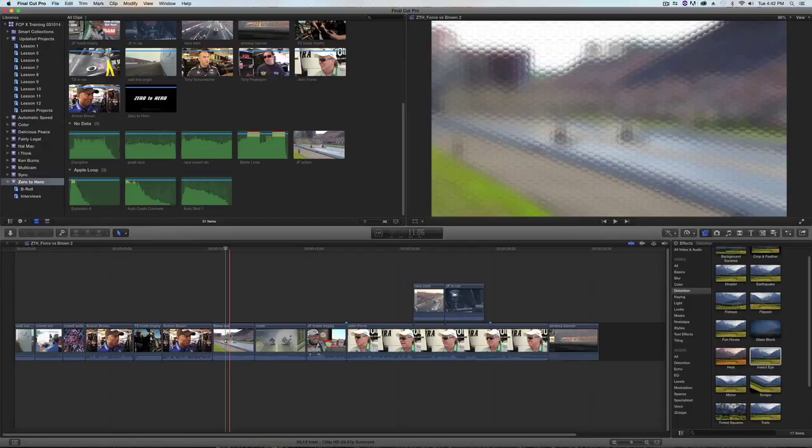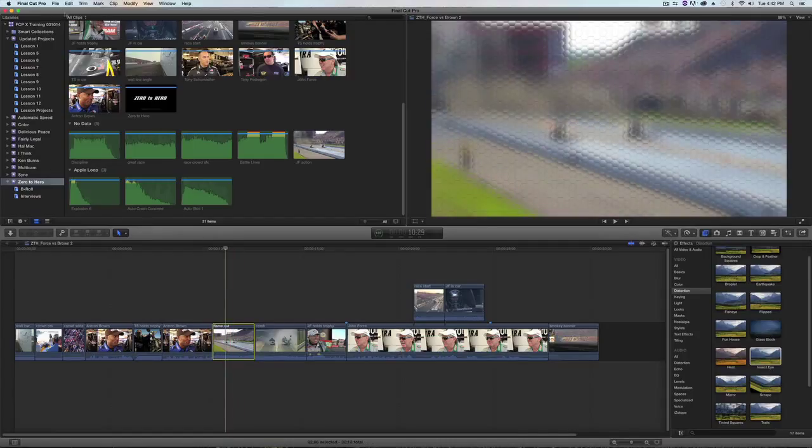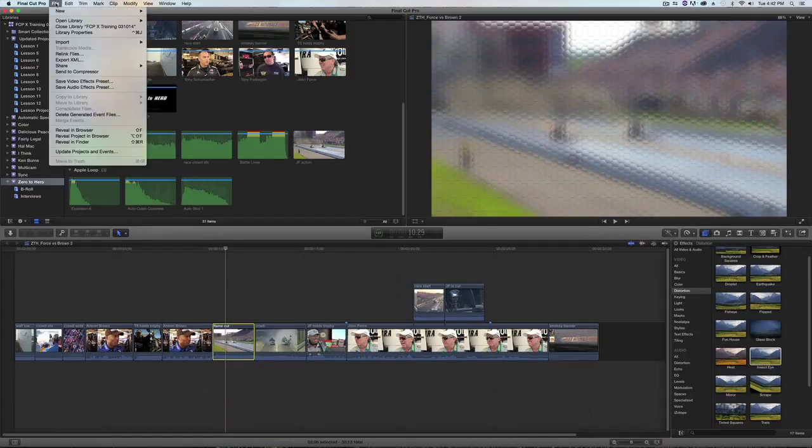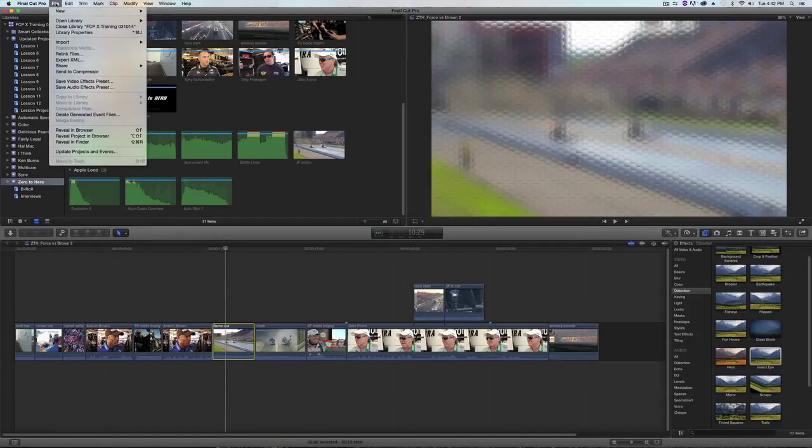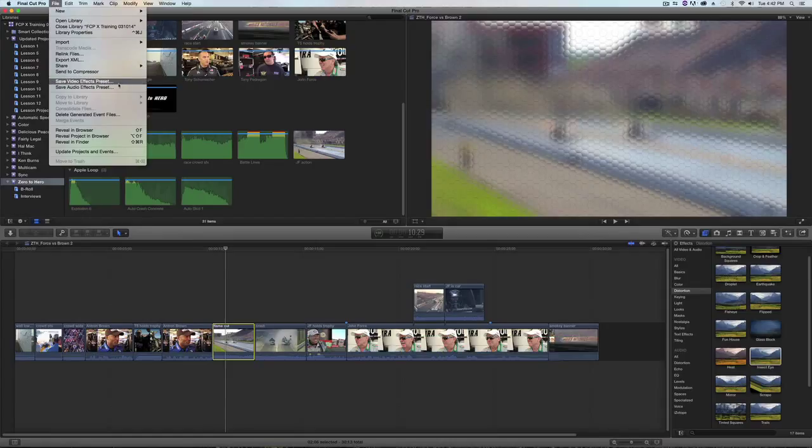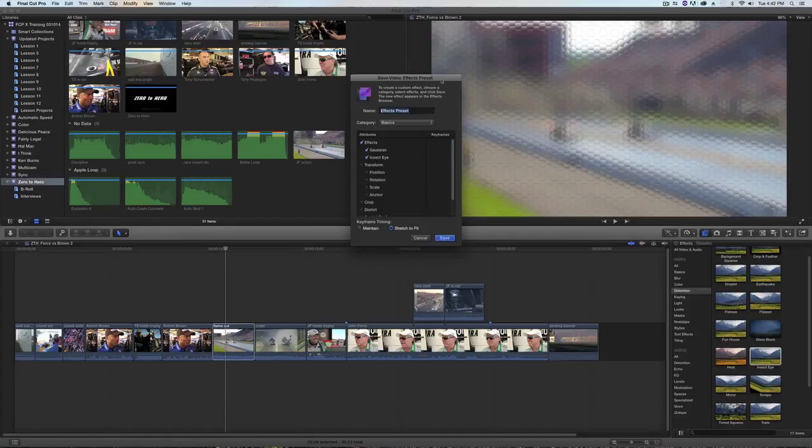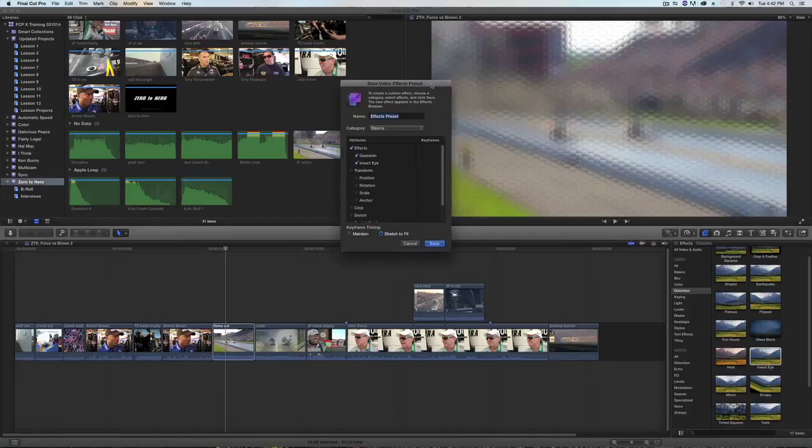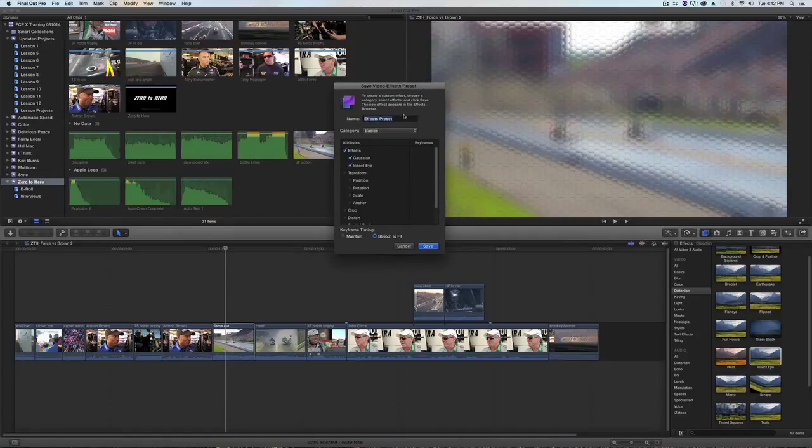Now if I want to save that as a preset and drop it on another clip, I can select that clip, go to the file menu, select save video effects preset and I'll get a window that pops up and I can name this effect.